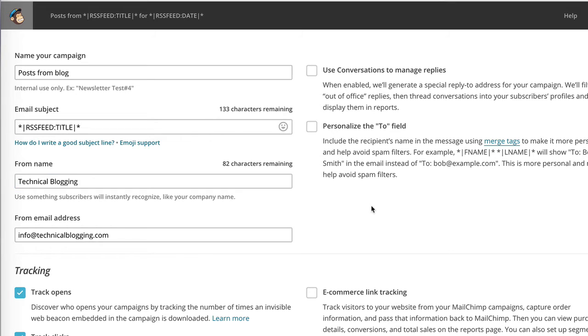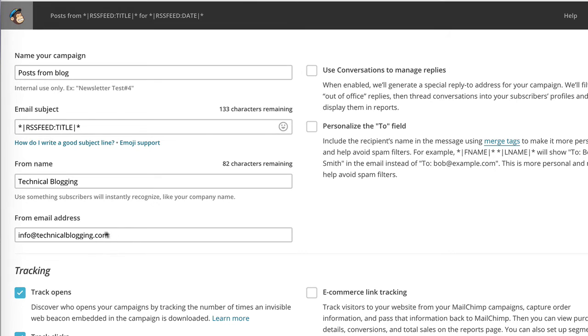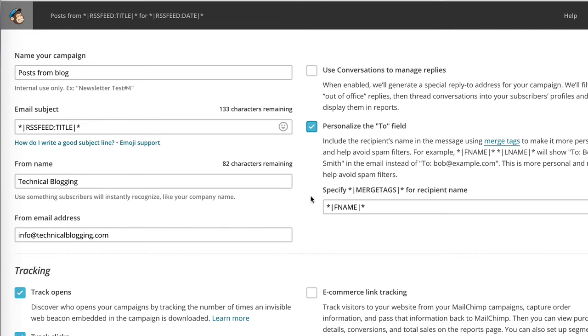Also on this page, we can specify a few other options regarding our campaign. For example, whether we want to manage replies directly within MailChimp or whether we want those replies sent directly to our email address. I do suggest that you select the personalize the to field option because this enables spam filters to realize that the person sending the email not only knows the email address of the person, but also their first name, so you're less likely to be flagged as spam.